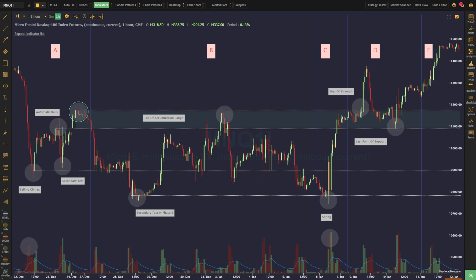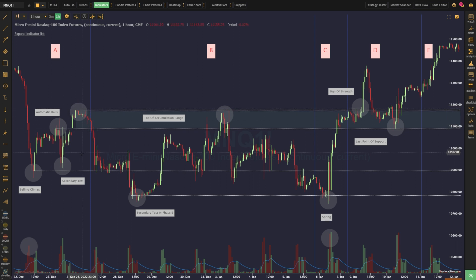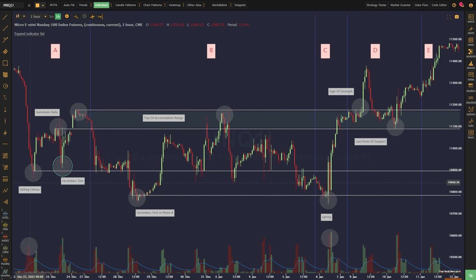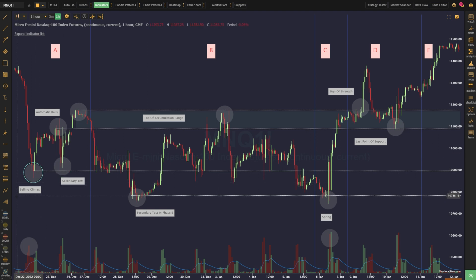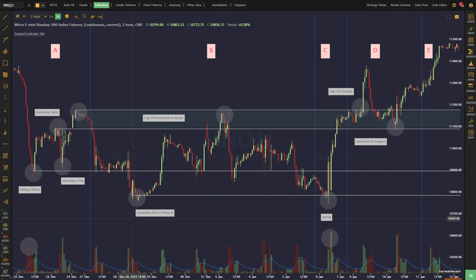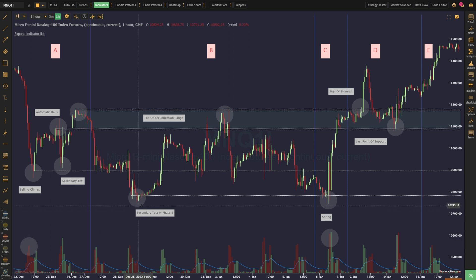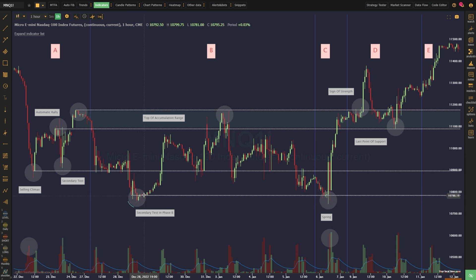Once a new high is made relative to the automatic rally high, the price again tends to slip lower, this time targeting not just the secondary test low, but also the selling climax low. There is a lot of liquidity down there, and smart money wants to trap as many shorts as possible before the big move higher. This new low is called the secondary test in phase B, and it's the perfect way to coax in short bias traders, and also allow smart money to add to their long positions.